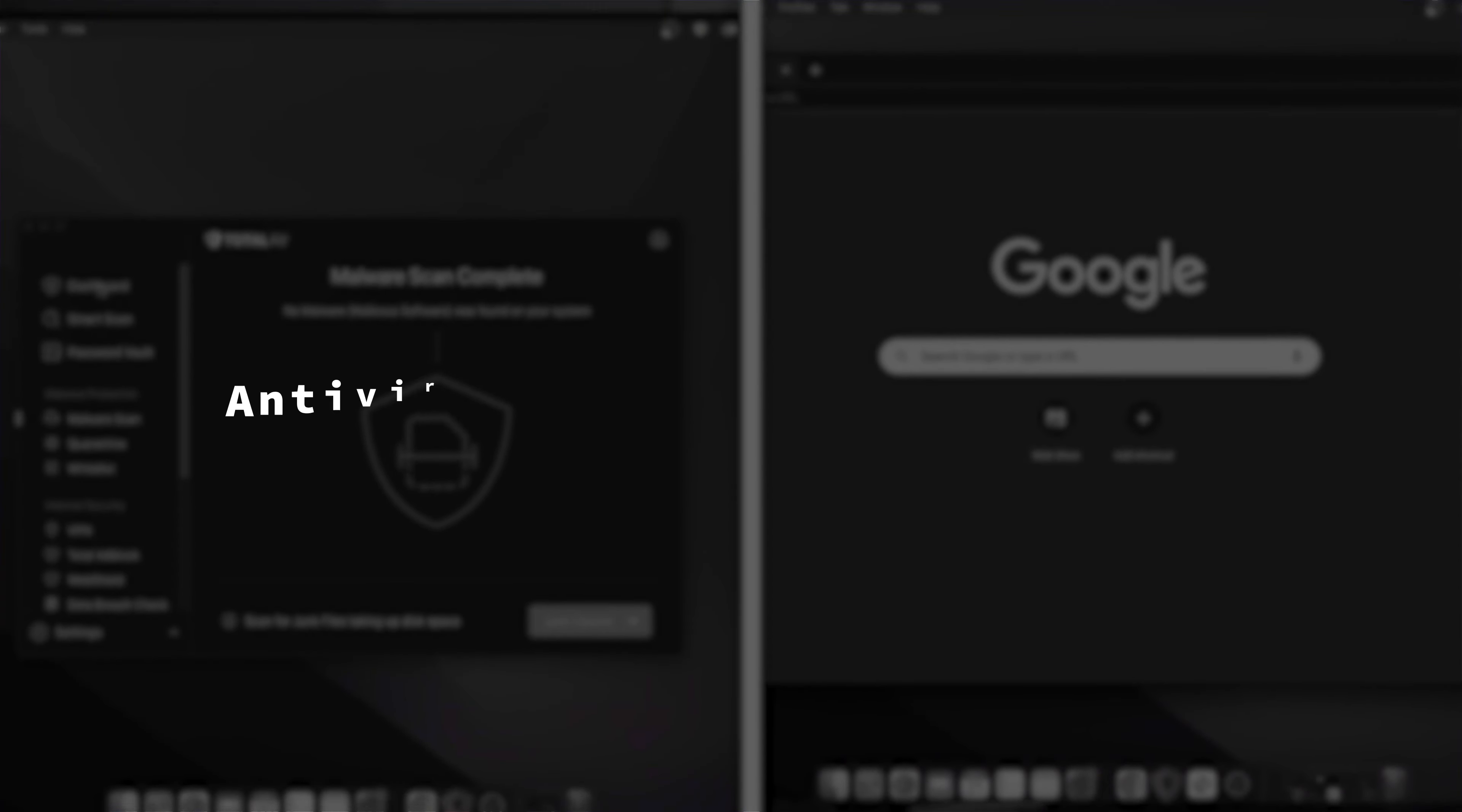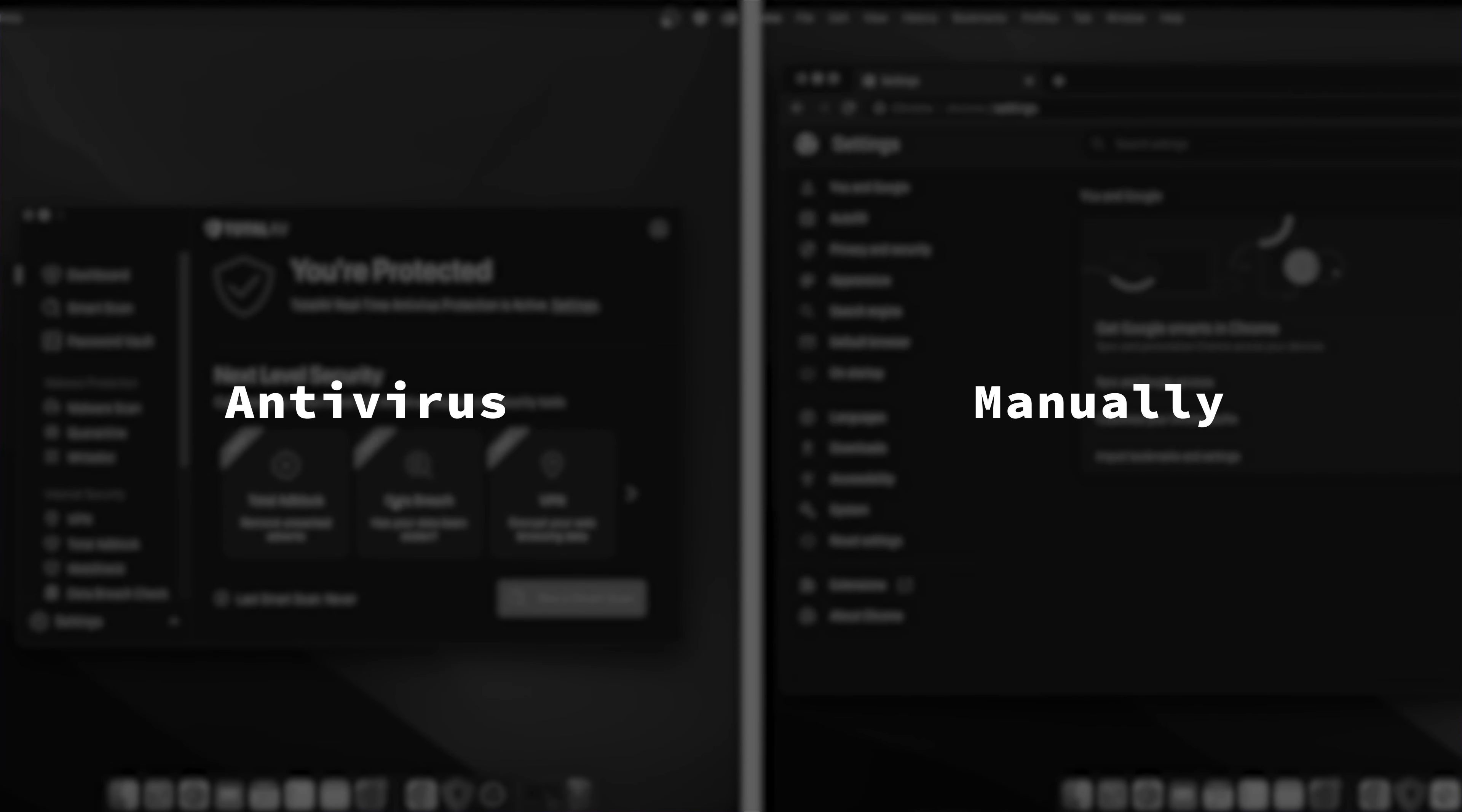All right, so there are two ways to go here. The first is by using an antivirus and the second is manual Mac virus removal. And I'm gonna show you both.